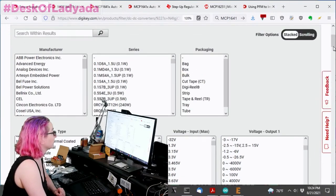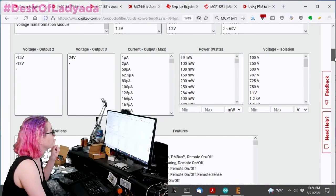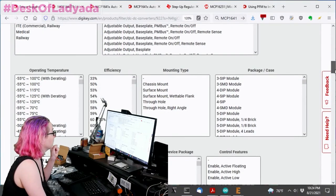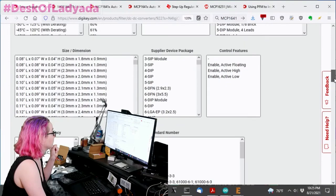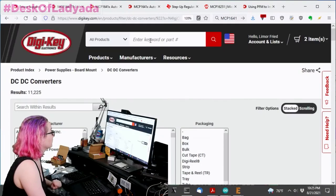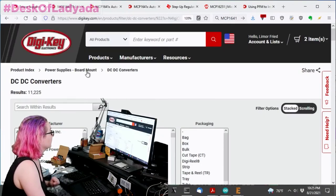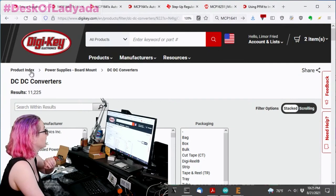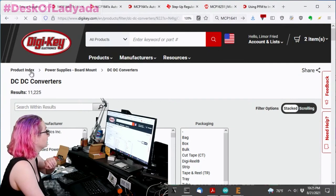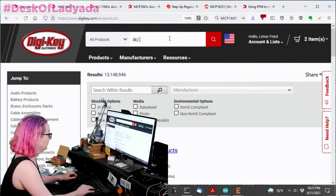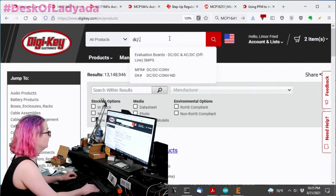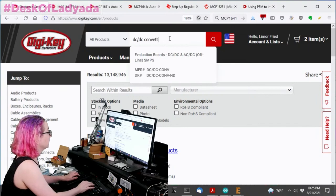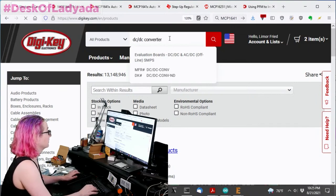Oh, you know what? I picked modules by accident. Whoops. I didn't mean to do that. Sorry. I picked power supplies, board mount. That's not what I wanted. See? I made a mistake.